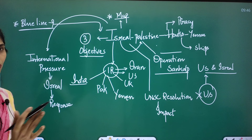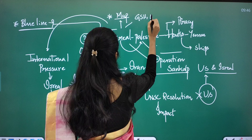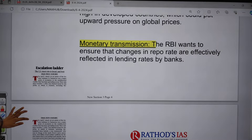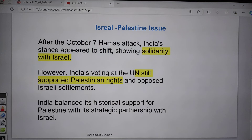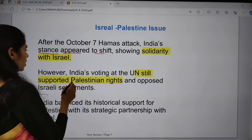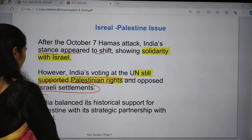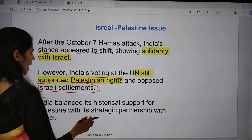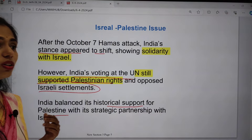This topic is important from GS Paper 2 under international relations and GS Paper 1 under geography. After the October 7, 2023 Hamas attack, India's stance appeared to shift, showing solidarity towards Israel. However, India's voting in the United Nations still supported Palestinian rights and opposed Israeli settlements. So India is balancing its historical support for Palestinians while also maintaining good relations with Israel.